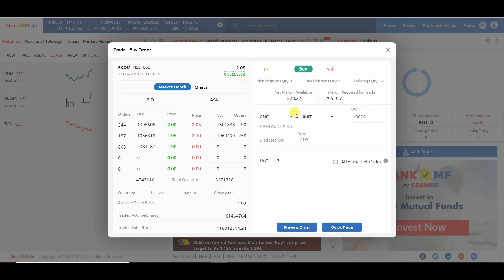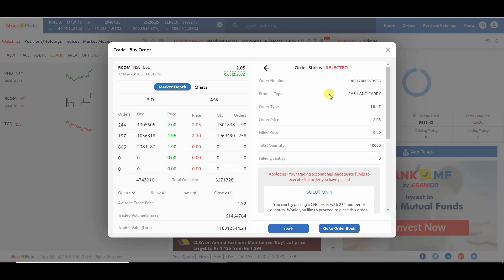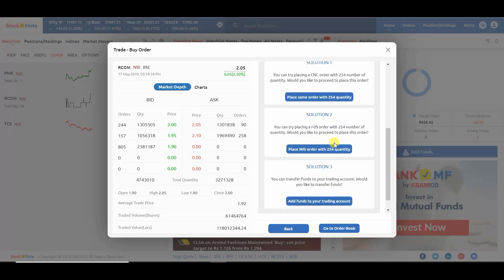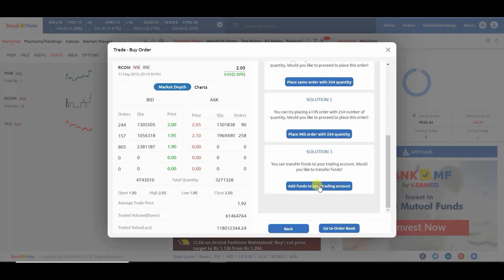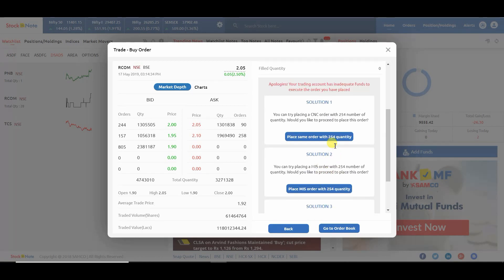For execution, you have to click on the quick trade. If your order gets rejected, you have multiple solutions to choose from.